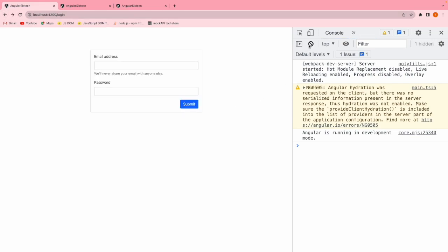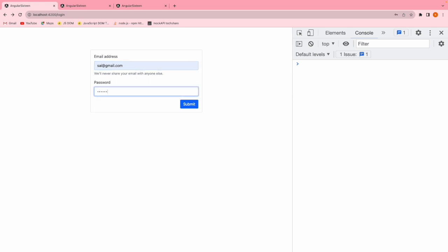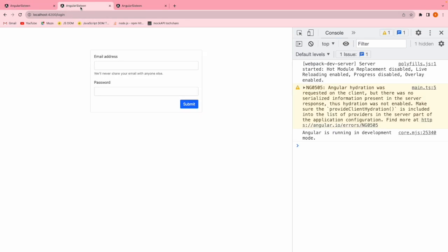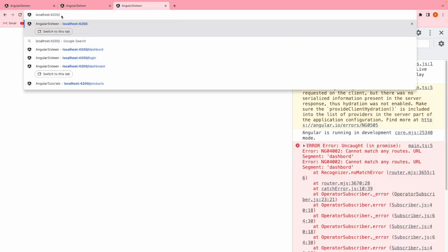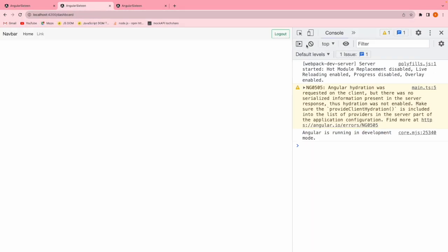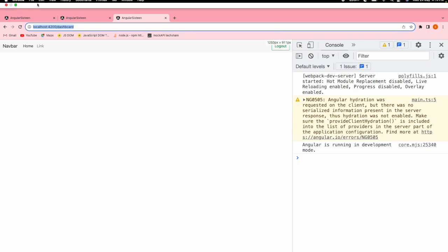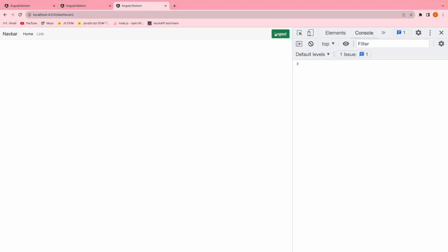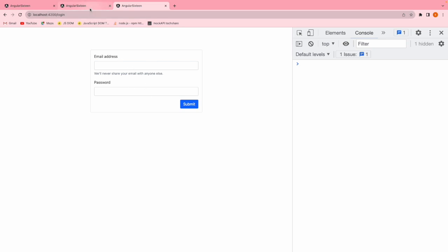Let me demo this. I log into all three tabs and navigate to the dashboard. Now my source is the third tab. When I log out from the third tab — I logged out in the third, and if I go to the second tab it logged out, and the first tab also logged out. We are able to communicate between tabs in our Angular application, and that is achieved using the broadcast channel.